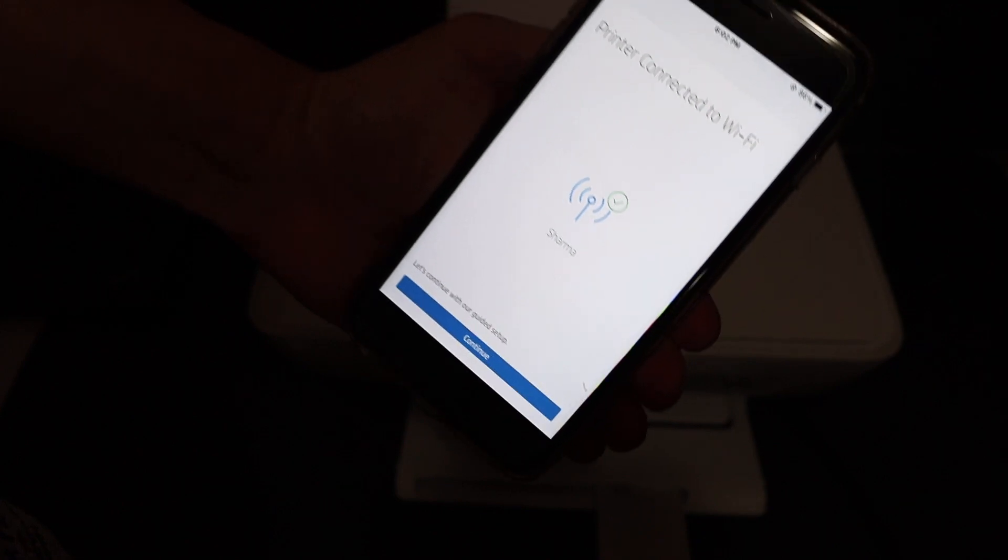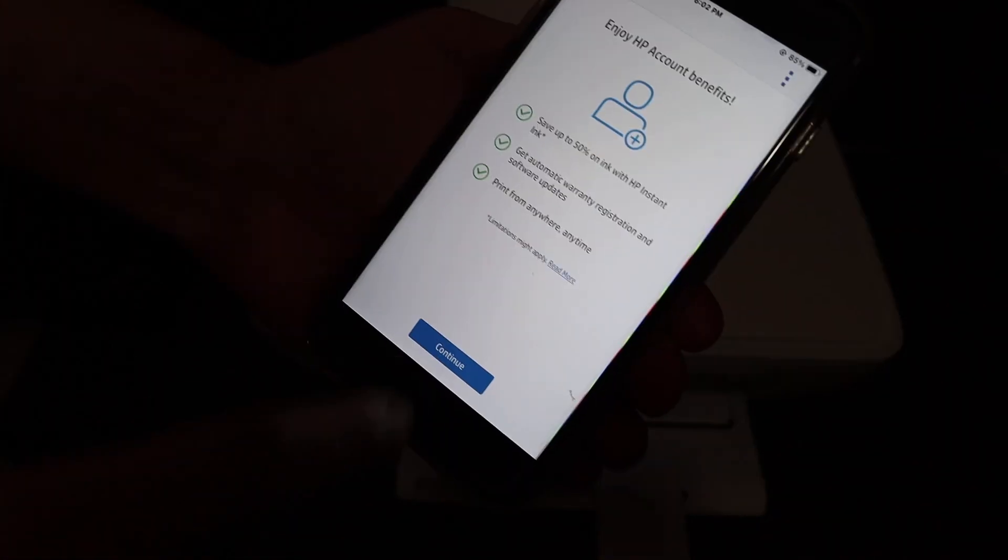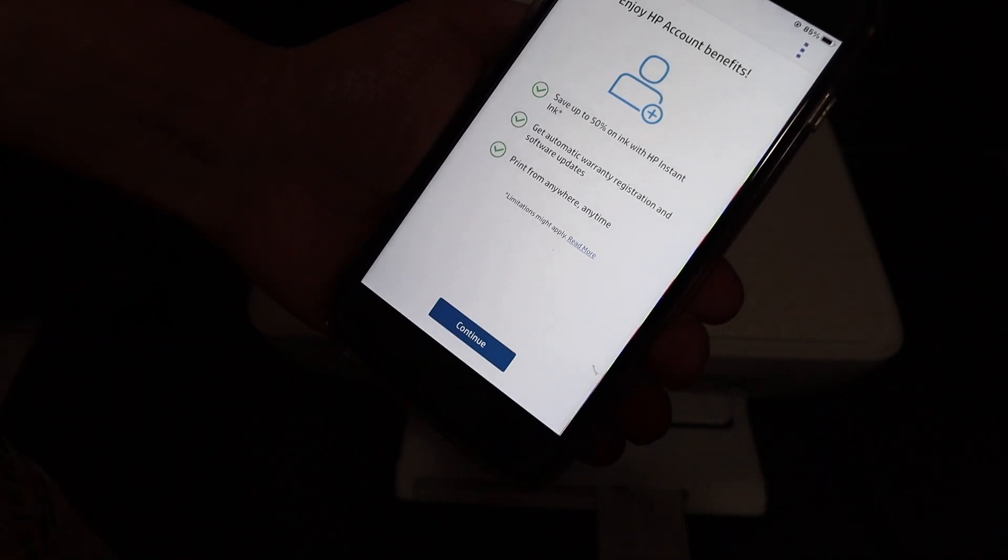In the end we get a message like printer is connected to the WiFi and we click on continue button. Click continue again.